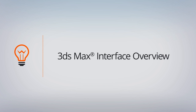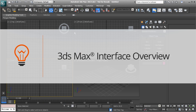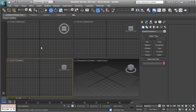In this lesson, we're going to get an overview of the 3ds Max interface. If you're a brand new user to 3ds Max, the interface could be a little overwhelming with the amount of buttons, panels, and different tools and options. The best way to learn any sort of interface is to break it down into smaller chunks that are a little more manageable.